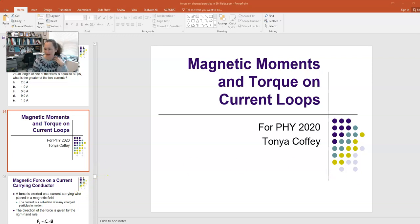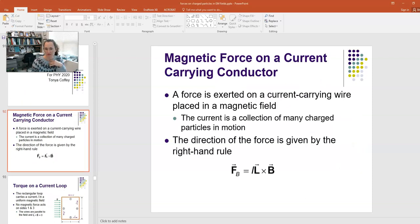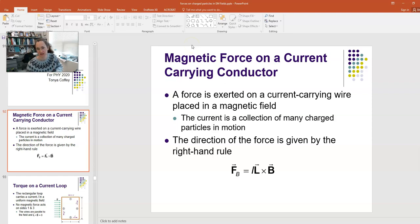Hi everybody. Today I'd like to talk to you about magnetic moments and torque on current loops. This all comes from the magnetic force on a current carrying conductor in a magnetic field.